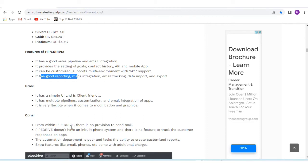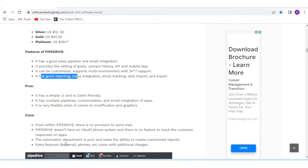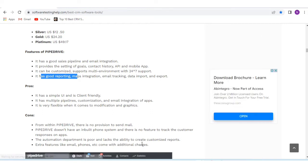Some drawbacks: there is no provision to send email. Pipedrive does not have an inbuilt phone system and there is no feature to track customer responses on apps. The automation department is poor and lacks the ability to create customized reports. Extra features like email and phones come with additional charges.